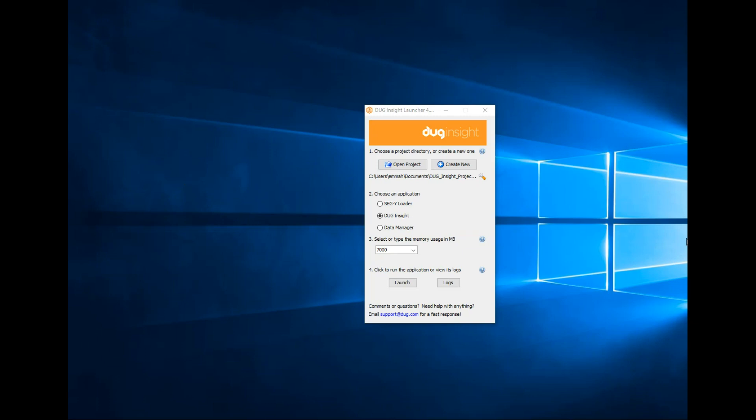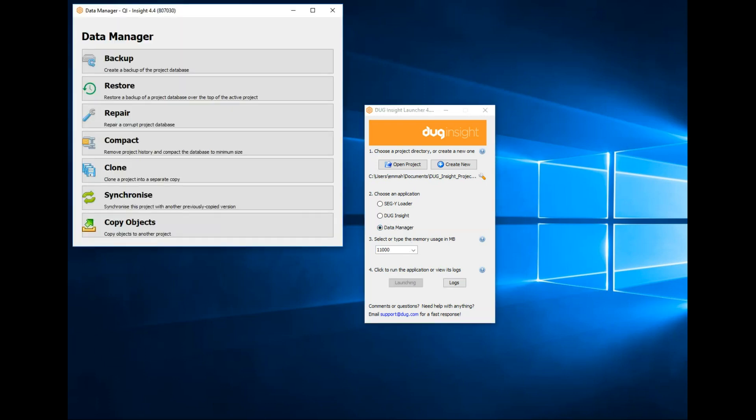Our in-house interpreters have prepped an Insight session for us. It has all the data our client needs. Let's transfer this to a new project. Select Data Manager from the launcher, then select Copy Objects tool.